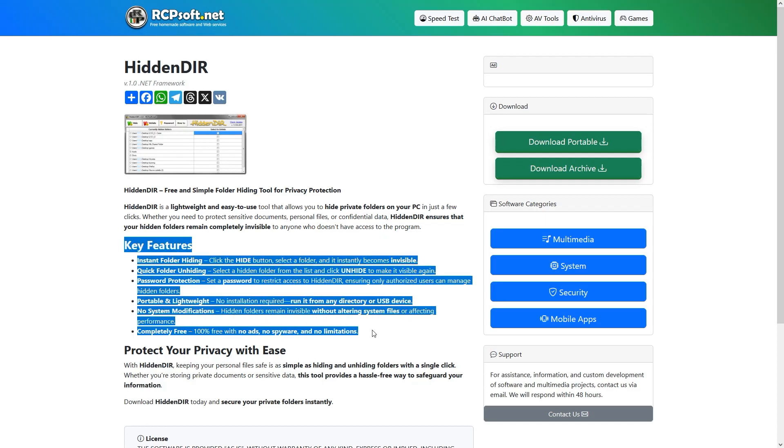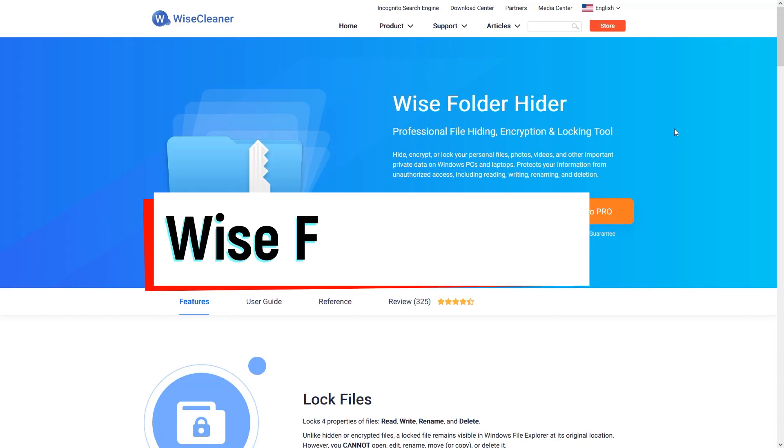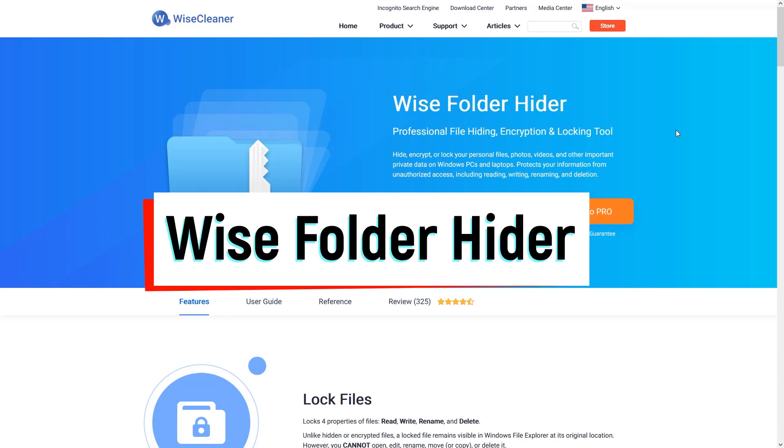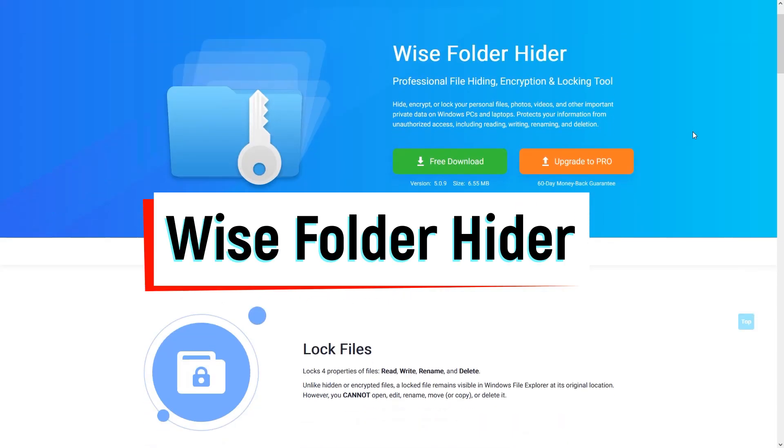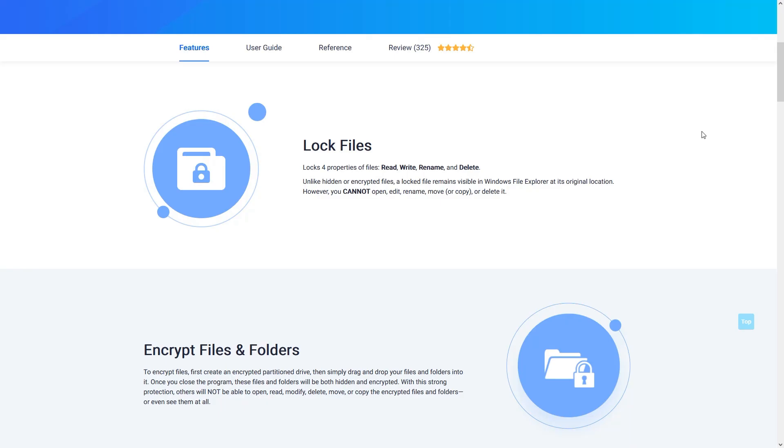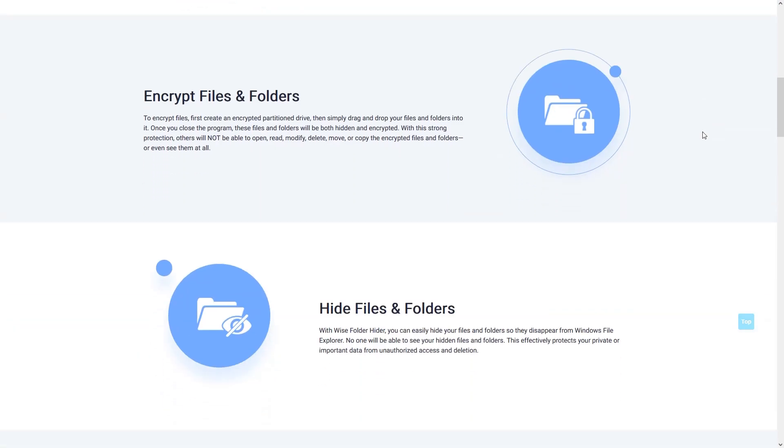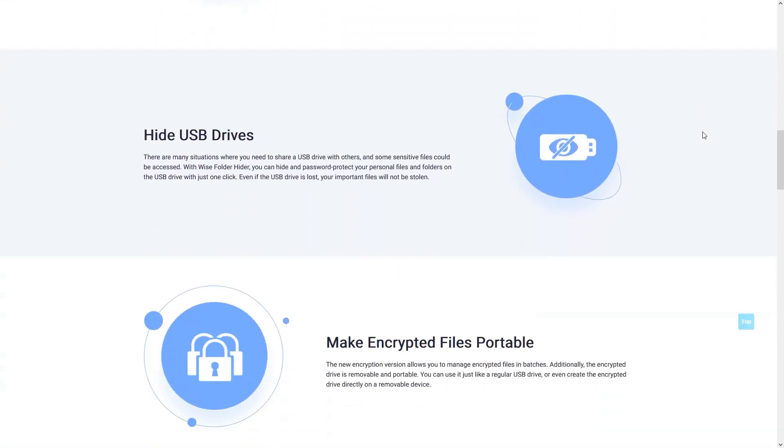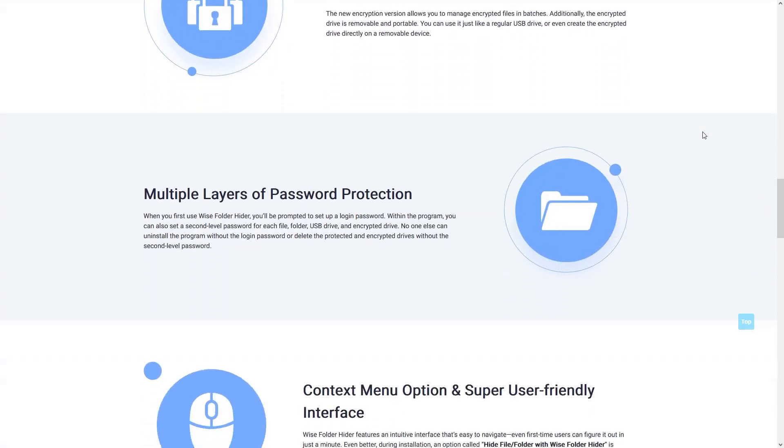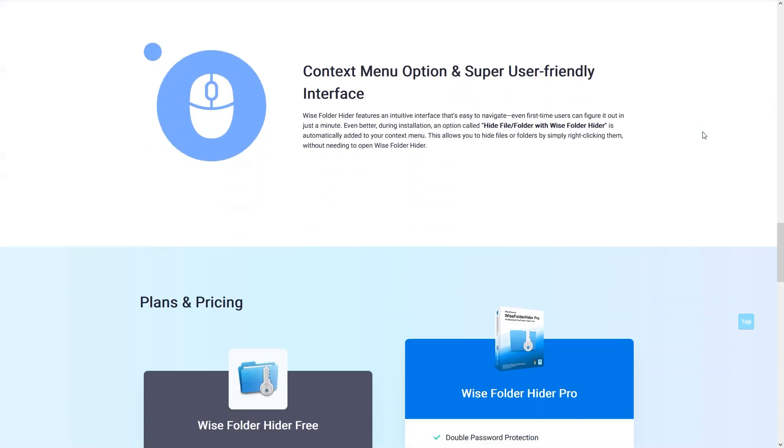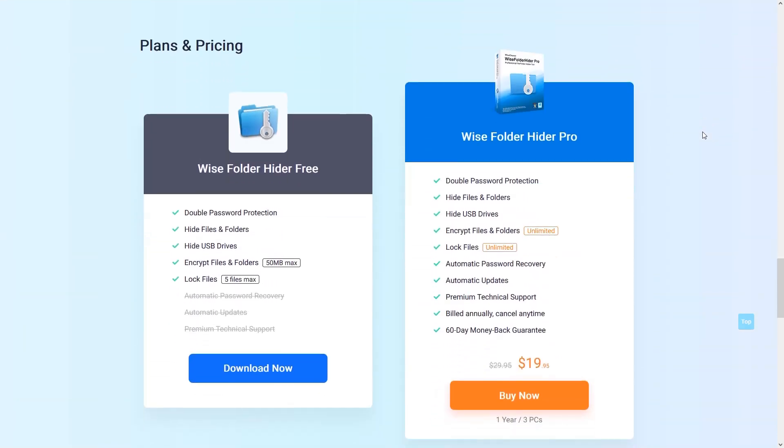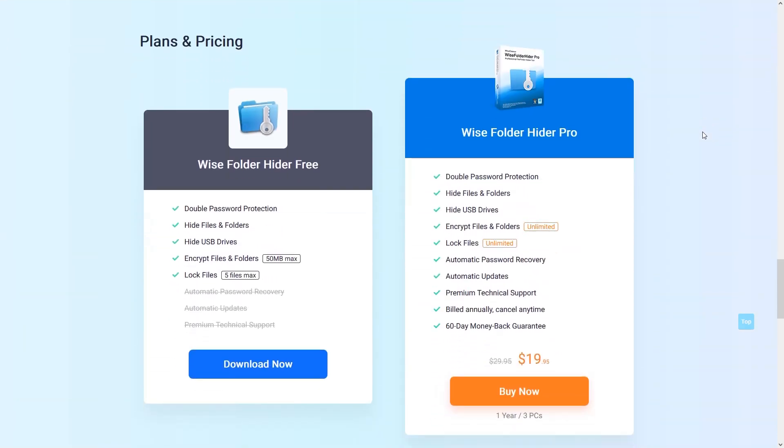My next recommendation is Wyze Folder Hider, which is a user-friendly tool that allows you to hide files and folders behind a password-protected interface. It even supports hiding USB drives, which is handy for portable storage. Its advantage is that it offers a double password layer for extra protection. But like most hiding tools, it doesn't use strong encryption, so it's better for casual privacy than serious data security.